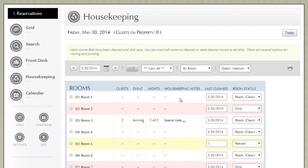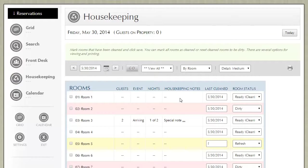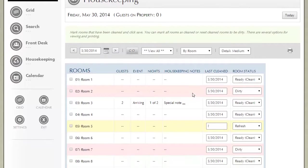Housekeeping is all about knowing the status of your rooms and units and assigning cleaning tasks to your housekeeping staff. Good housekeeping normally means good communication between your front desk staff and cleaning team. The ResNexus housekeeping report by default displays all your rooms and their current statuses.